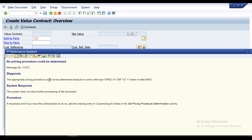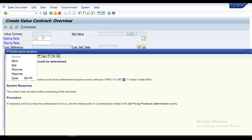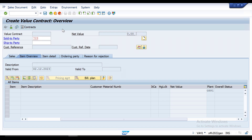The error states: 'The appropriate pricing procedure could not be determined because no entries with these keys exist.' The combination of keys shown here has not been entered. You can see that the document type Y2 is the standard document — we need to assign it to our sales organization, distribution channel, and division. I will show you how to solve this by opening a new screen and going to the configuration path.